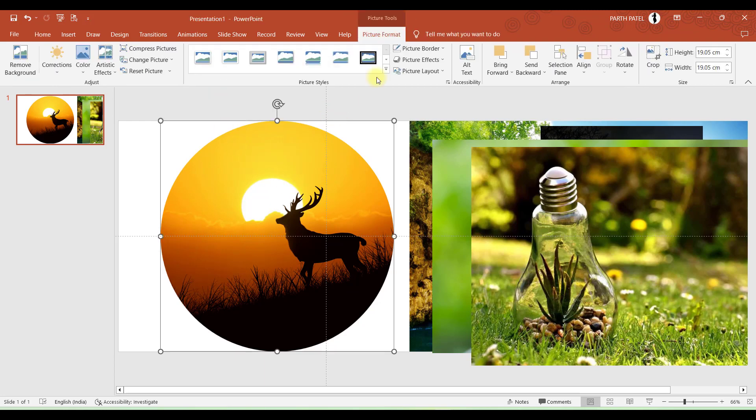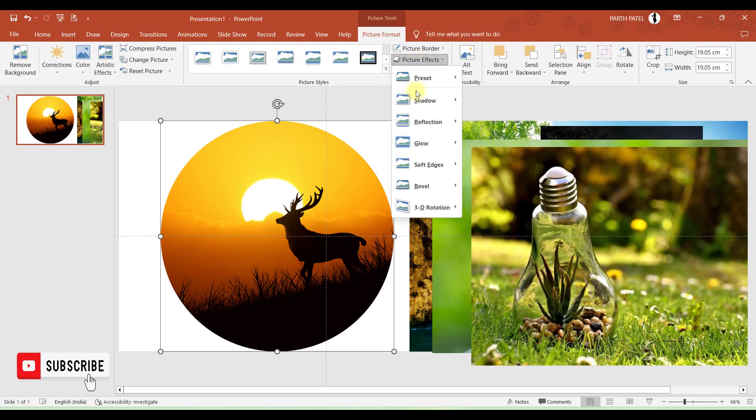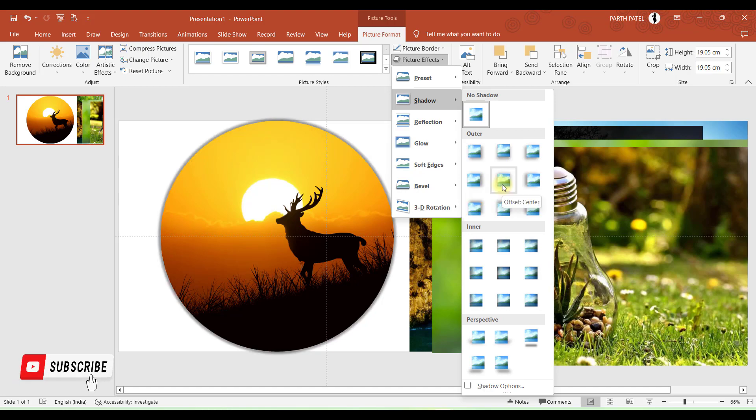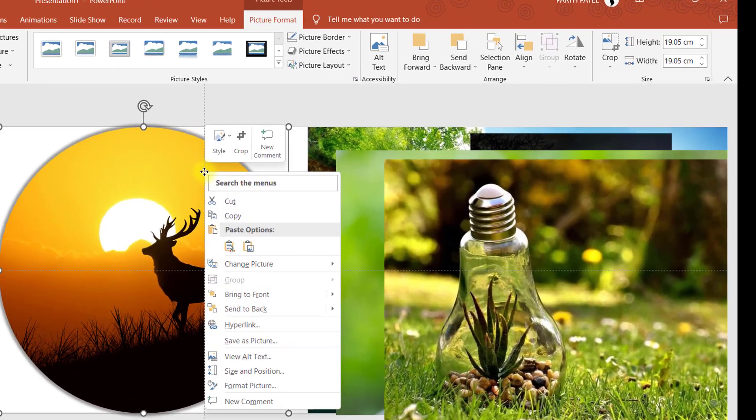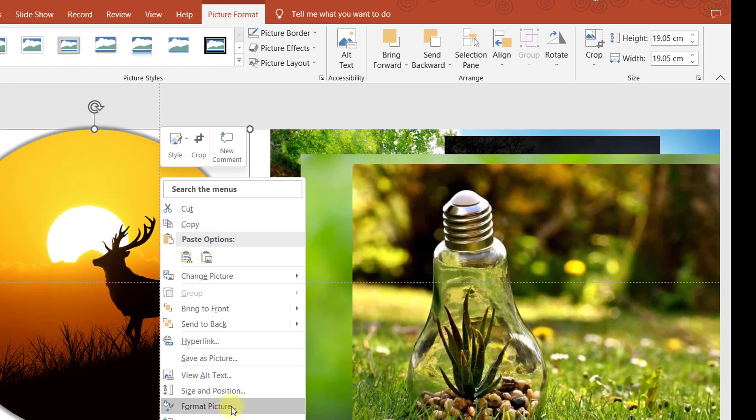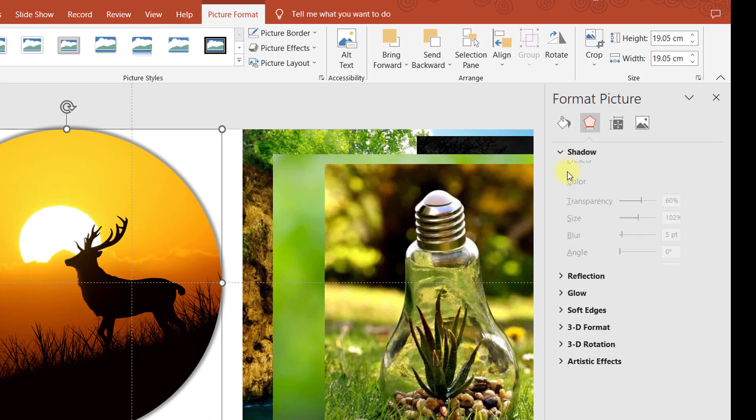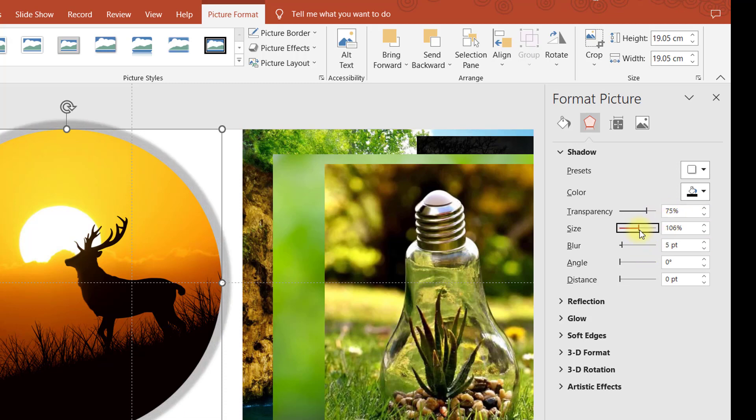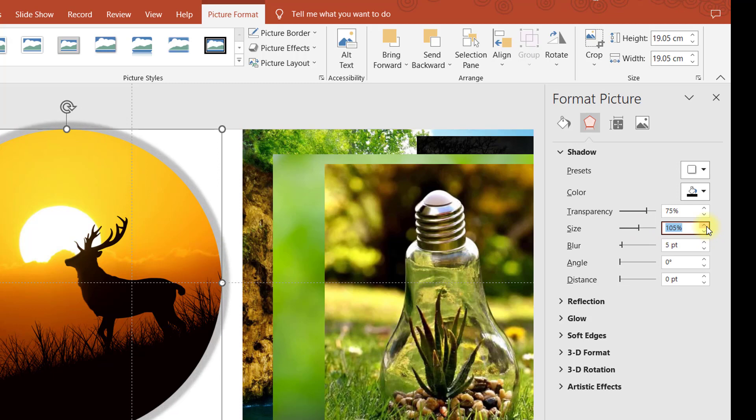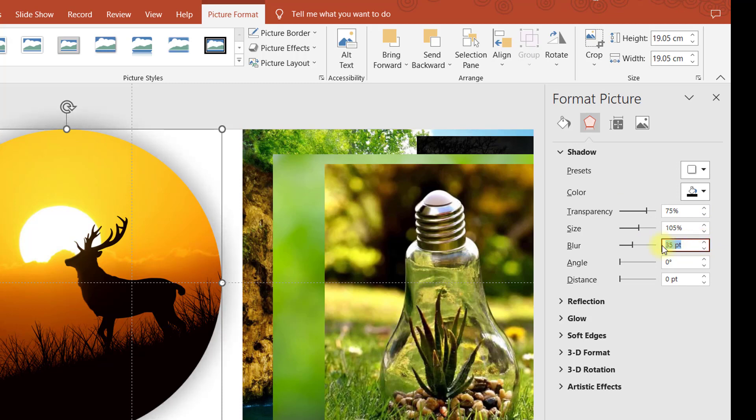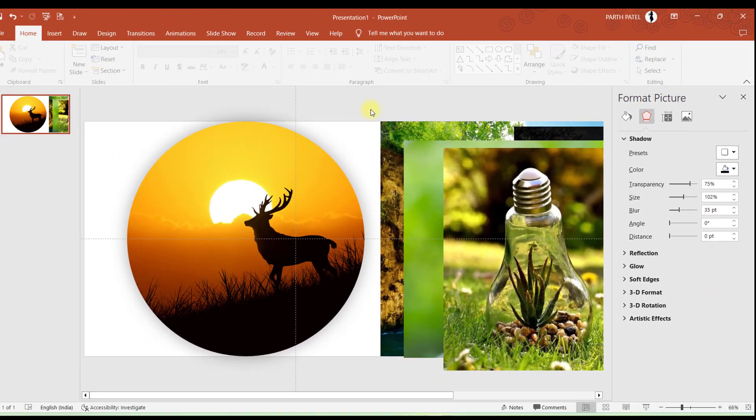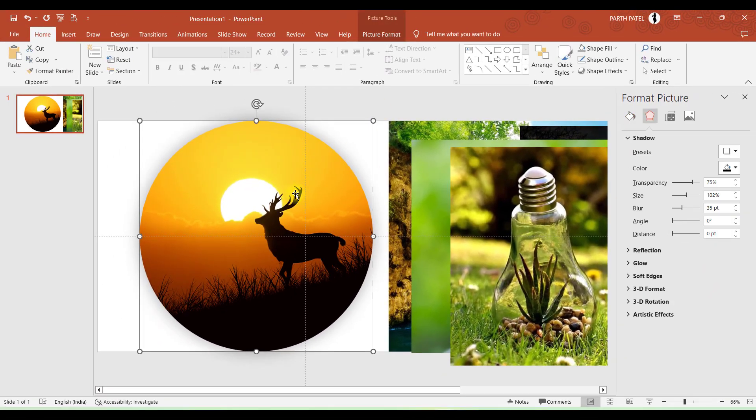After cropping this picture we'll go to Picture Effects and we want Shadow. We'll take the direction of the shadow like this one. Again go to Format Picture, go to Shadow. Set transparency to around 75%, the size to 105%, and we'll increase the blur more. The distance is okay, so we'll make it zero for now. Perfect. So this one image is ready for us.